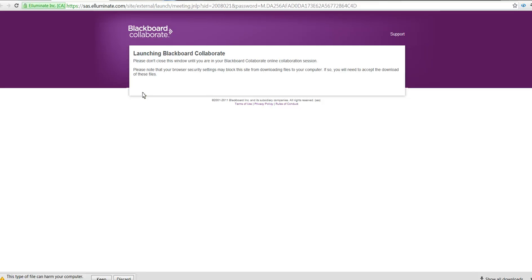you will need to accept the download of these files. Now if you noticed, while I'm reading this, something else was moving on my screen. It downloaded over here. And I see down in the corner here,